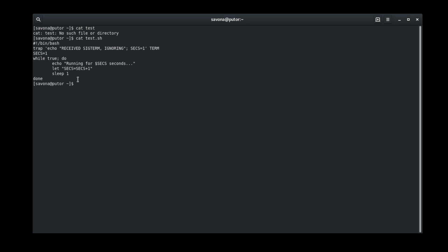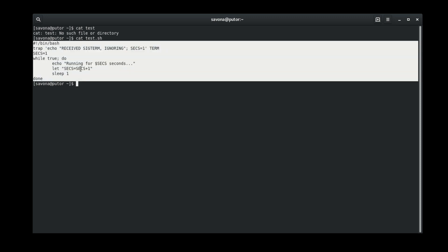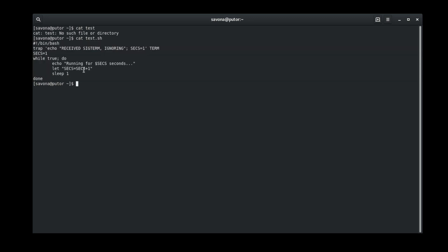The script will continue to print to the screen indefinitely if left alone. Let's run it with the timeout command with a 5 second time limit and use the K option to kill it after 10 seconds.